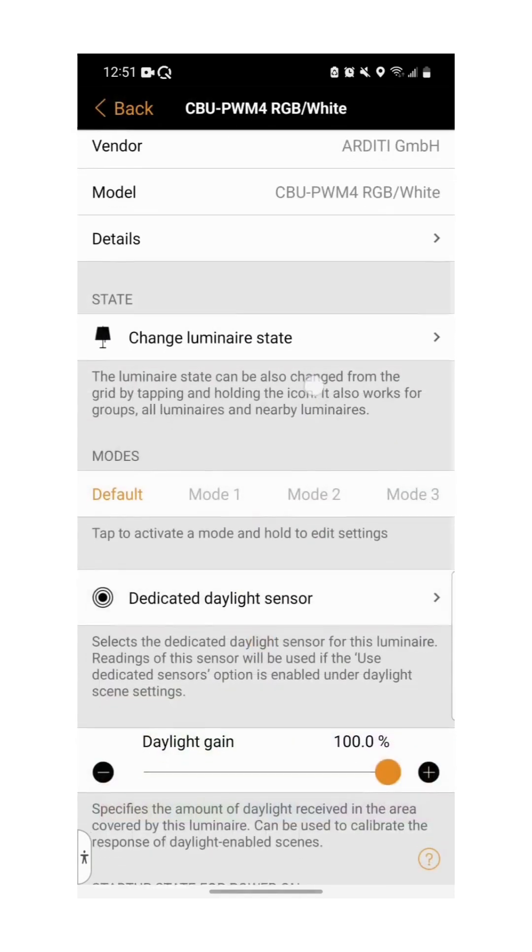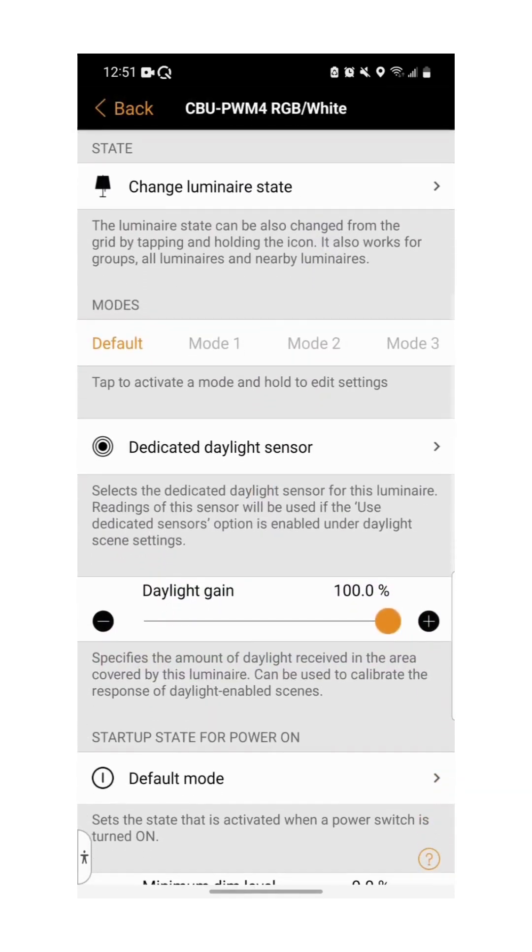In modes, we can pre-configure settings for our light. To activate a mode, tap on it, and to edit it, hold down.